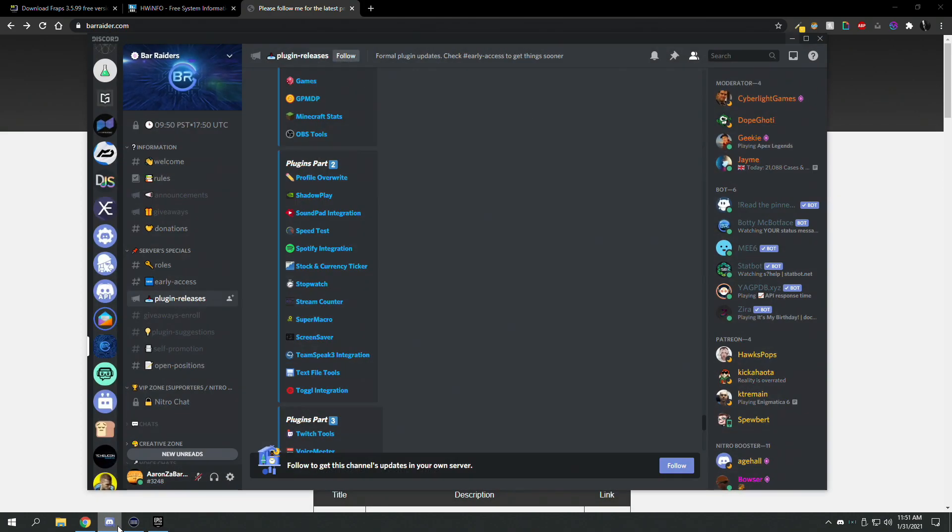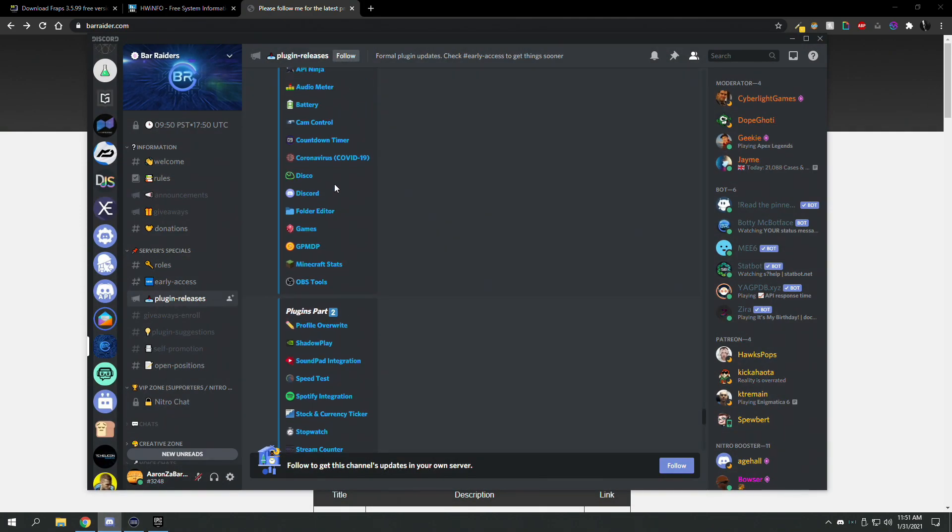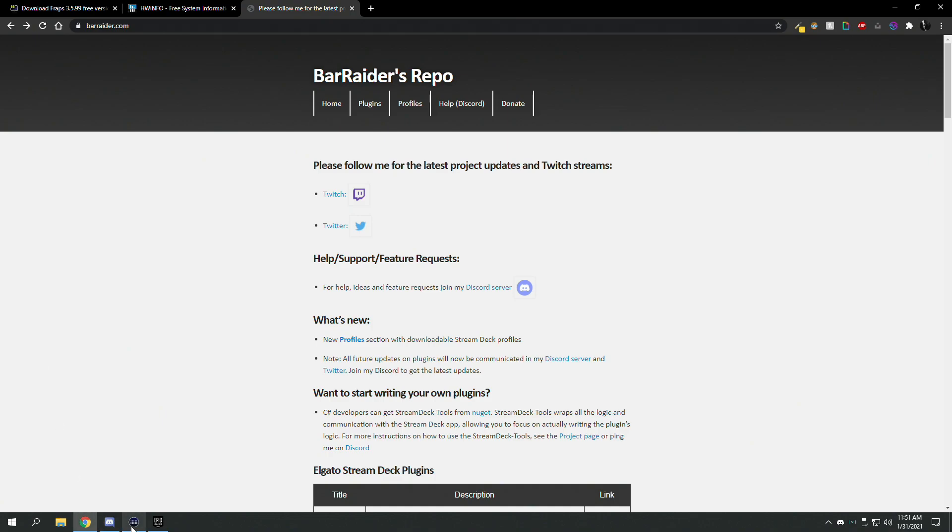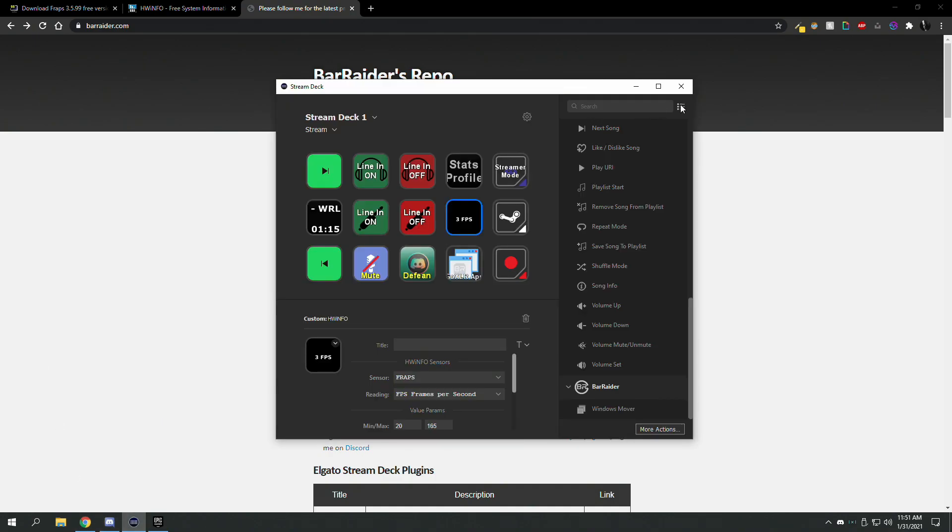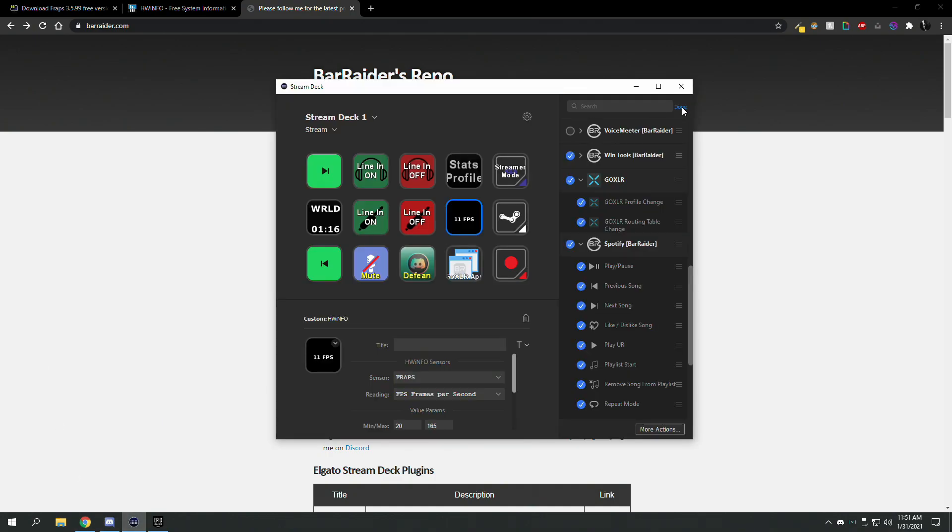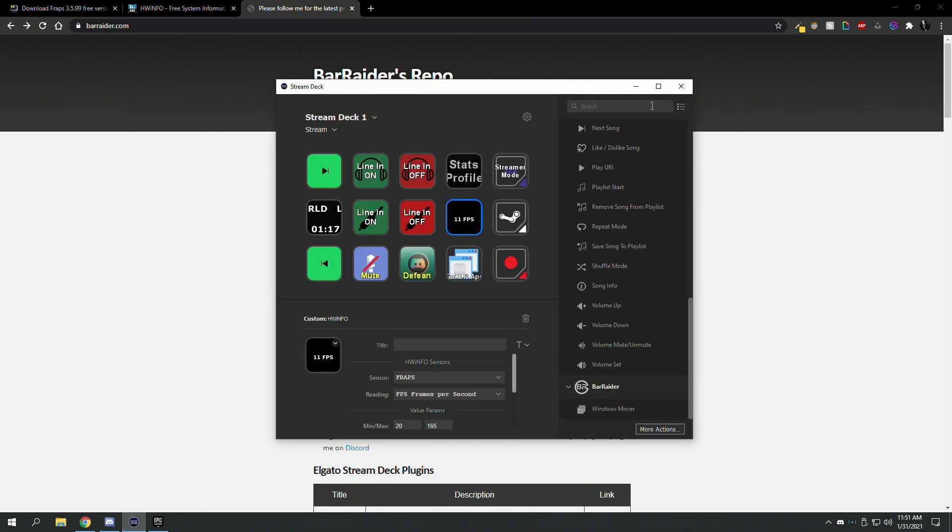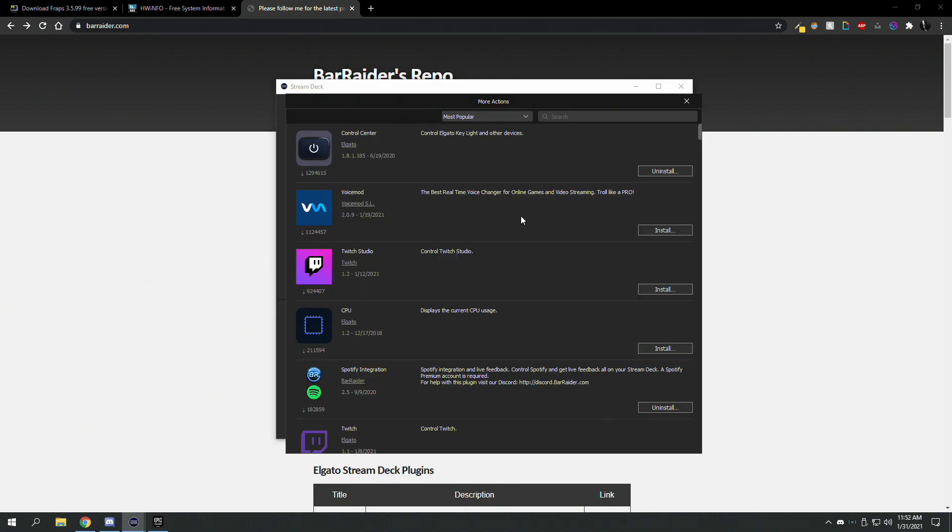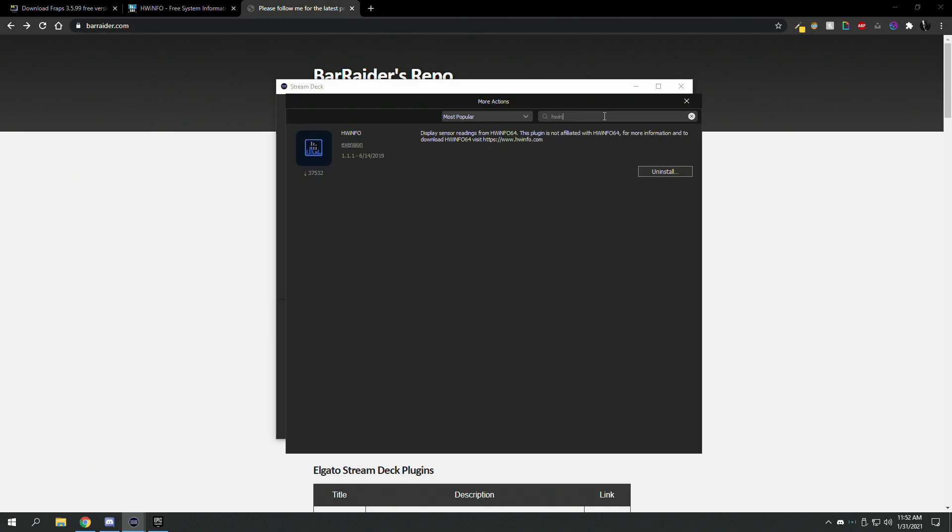They have a Discord server where they also have more in there. But I believe this one is on the actual Stream Deck application. So you can go to more actions and type in HWinfo and install it.